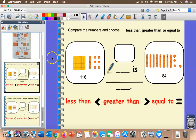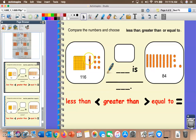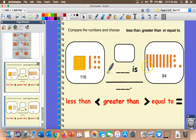Let's practice comparing numbers using greater than, less than, or equal to — with both symbols and words. Over here I can count the base 10 blocks: 100 plus 10 more is 110, plus 6 more is 116. On the other side I skip count by tens: 10, 20, 30, 40, 50, 60, 70, then count ones: 81, 82, 83, 84. So we have the two numbers 116 and 84.